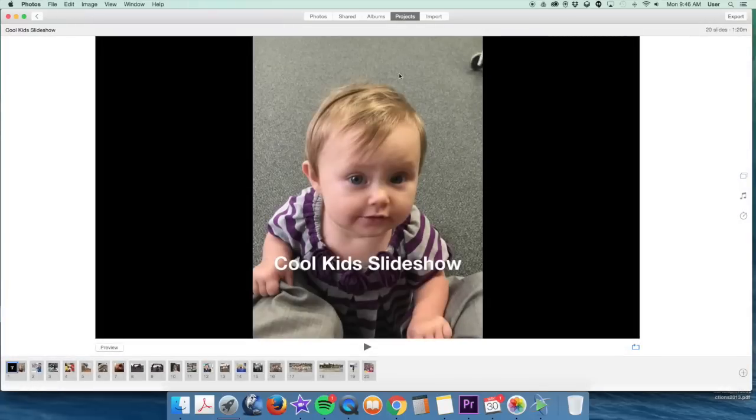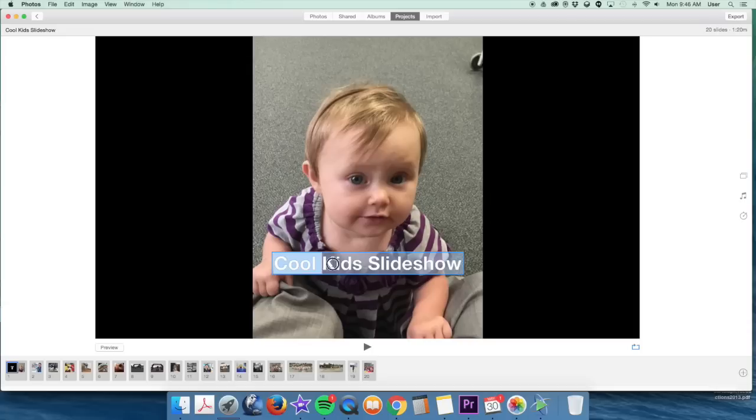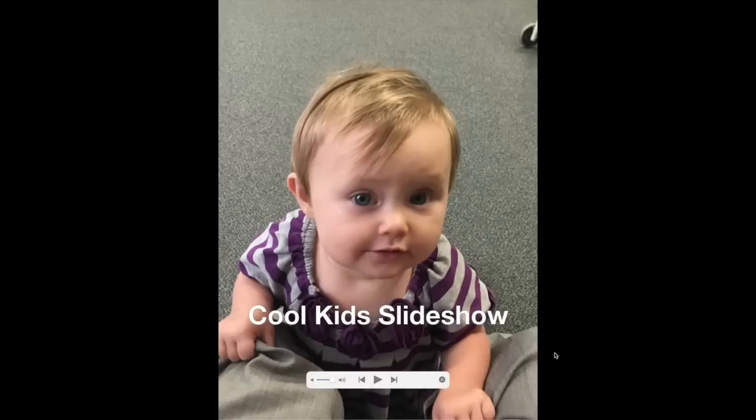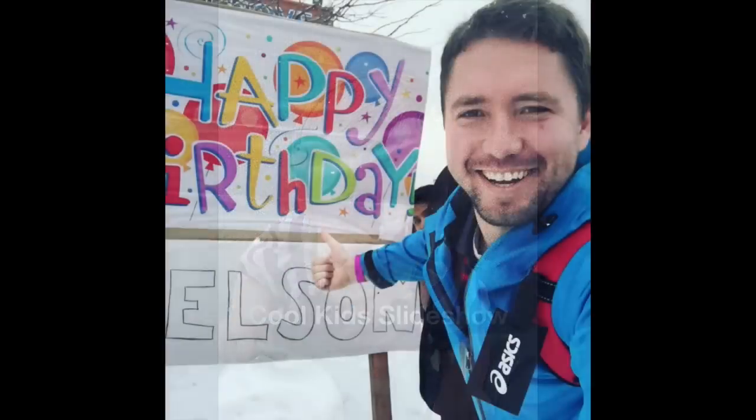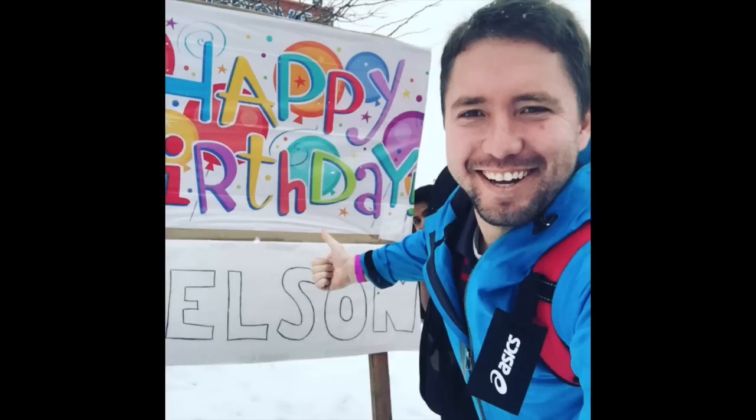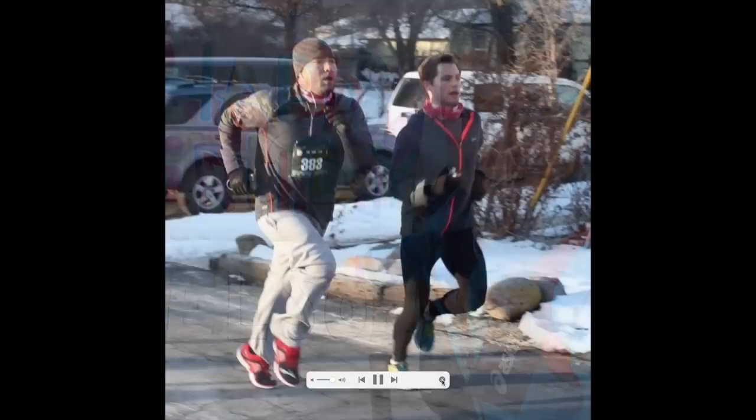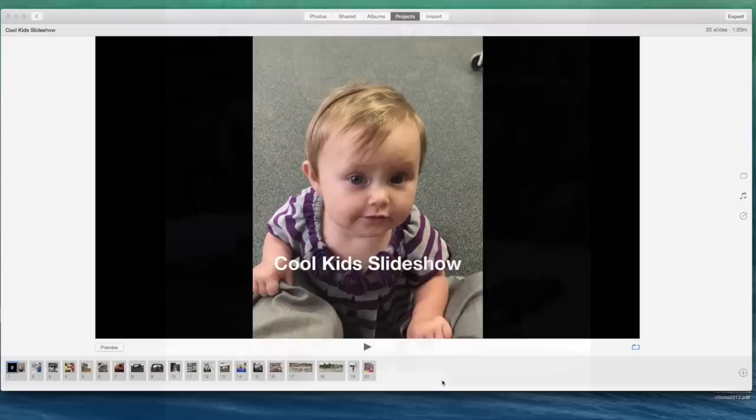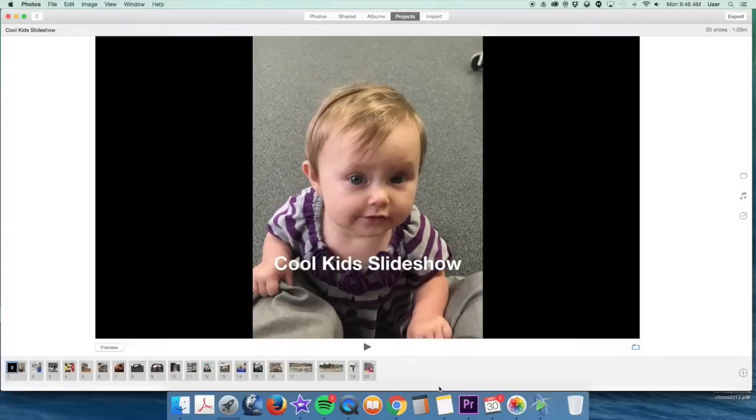It's now going to create a project called Slideshow. You'll see I have all these pictures in here. If I want to change the title that shows up here, I can change that here. If I want to preview my slideshow, I simply push Play. And I can exit out of this.